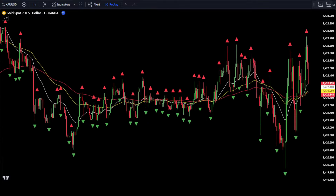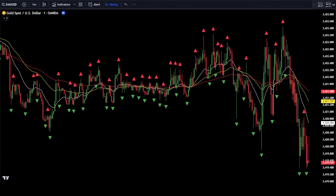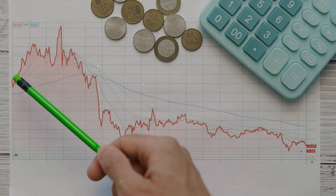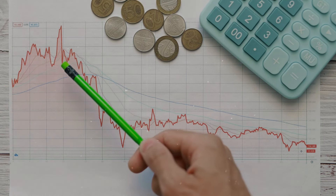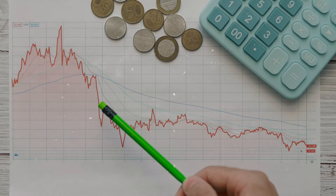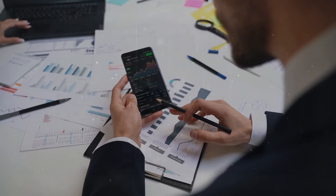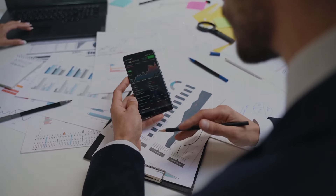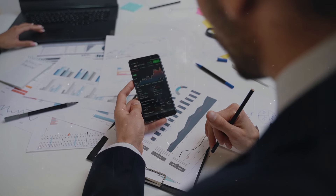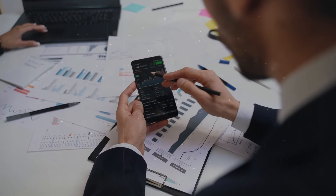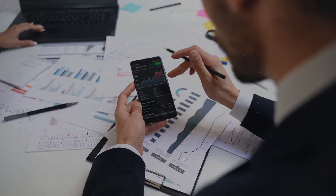Hello everyone, welcome to the Forex Strategy Explorer channel. In this video, we will discuss a 1-minute gold scalping strategy using a very easy and highly profitable method. This 1-minute gold scalping strategy, or XAU/USD scalping, is very easy to use for everyone, including if you are a beginner trader.